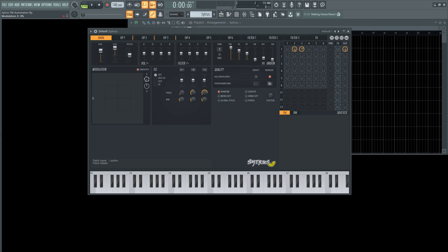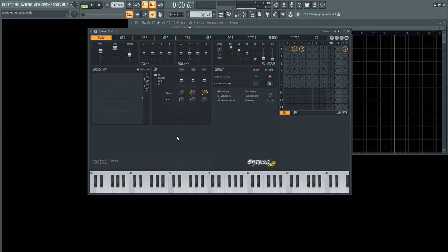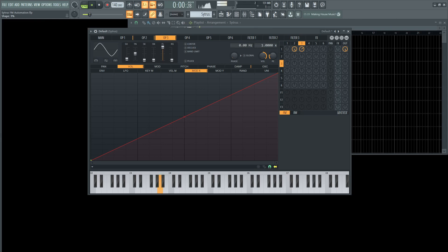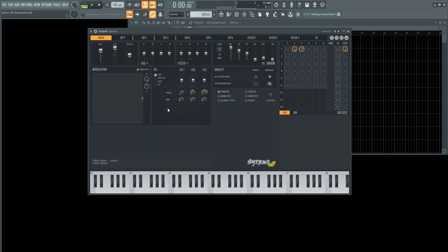So what's going to be happening now is that operator two is going to be modulating number one and number three is also going to be modulating number one as well. And we can tell this is working if we change the frequency of operator three, or if you change the waveform, but basically that's how that works in a nutshell.